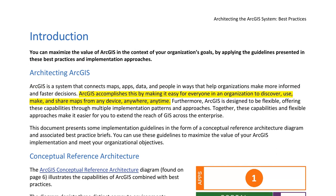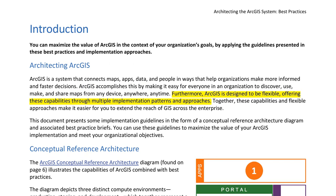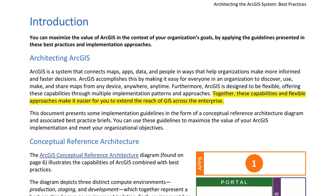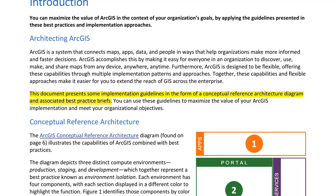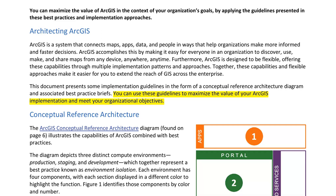ArcGIS accomplishes this by making it easy for everyone in an organization to discover, use, make, and share maps from any device, anywhere, anytime. Furthermore, ArcGIS is designed to be flexible, offering these capabilities through multiple implementation patterns and approaches. Together, these capabilities and flexible approaches make it easier to extend the reach of GIS across the enterprise. This document presents implementation guidelines in the form of a conceptual reference architecture diagram and associated best practice briefs.